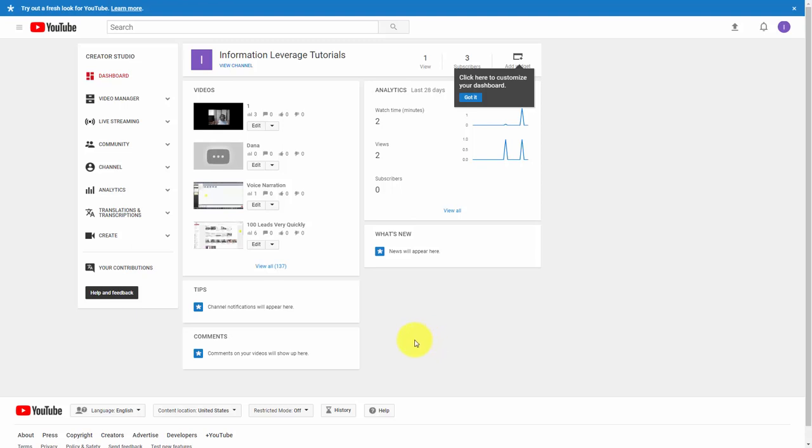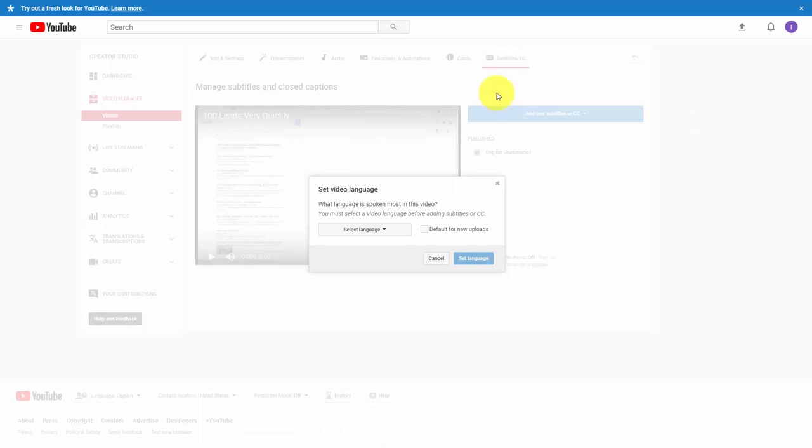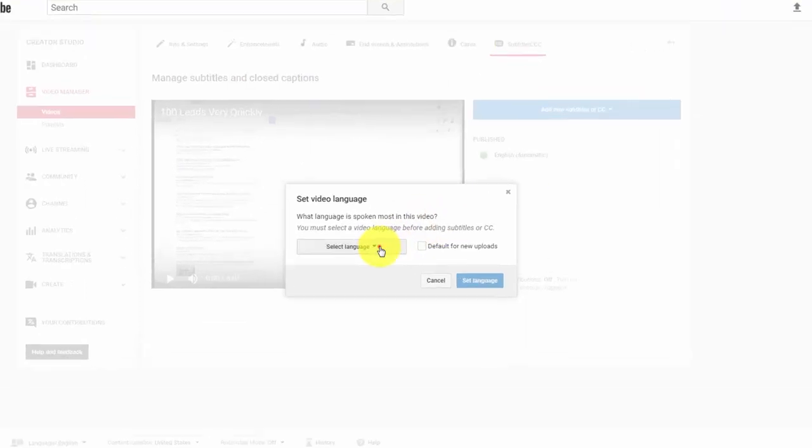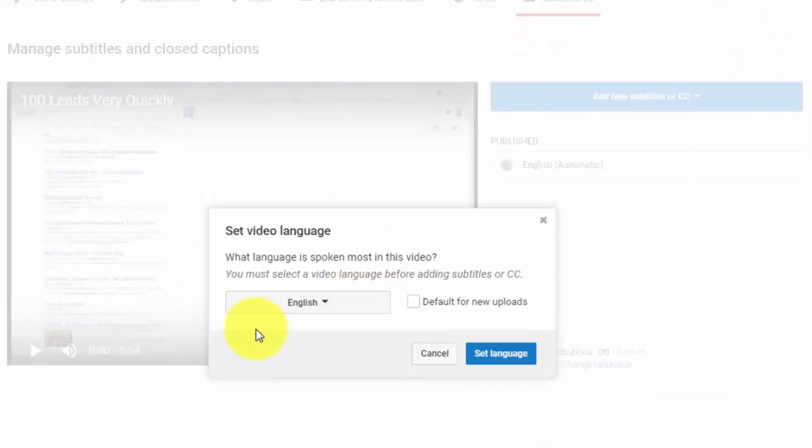What we're going to do first is go to this edit button. That's going to take us to the edit screen of our video. We'll click subtitles and closed captioning, set the language for the transcription to English, and click set language.